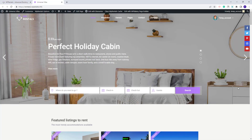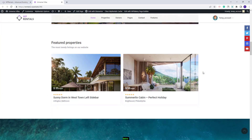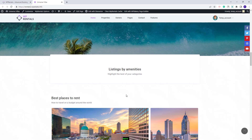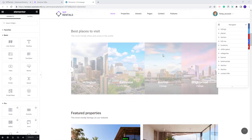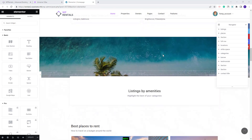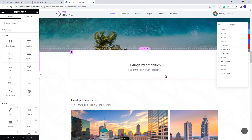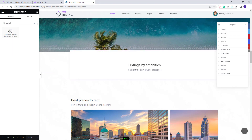Next I will show how to use this widget in a page created with Elementor. I have here a page where I already created the section where this widget will show. The first step is to edit the page with Elementor. I will scroll down to the section that I created for this widget. I will look for the widget and with drag and drop I will add this widget in the page.